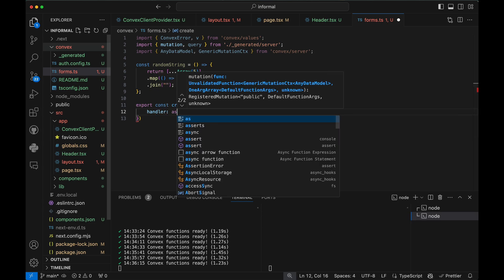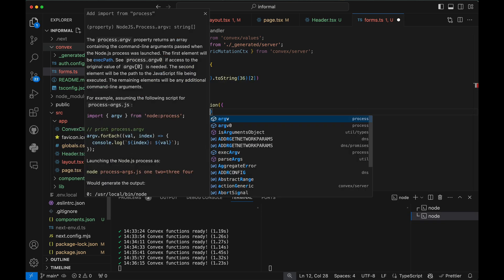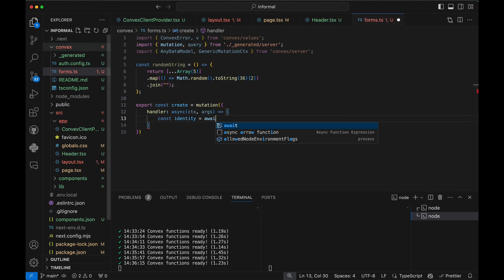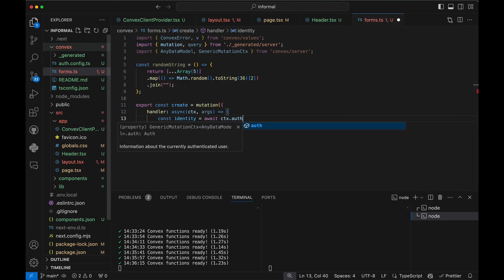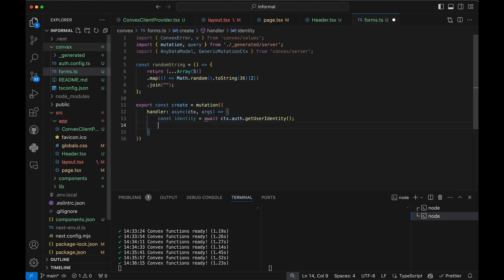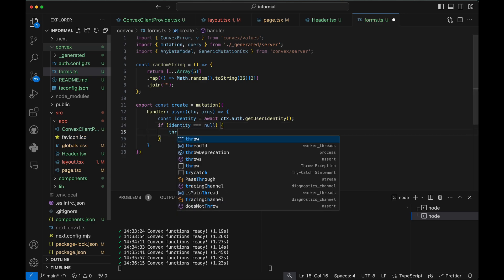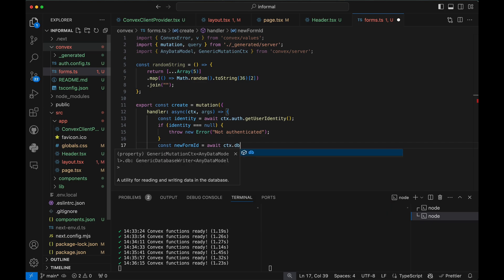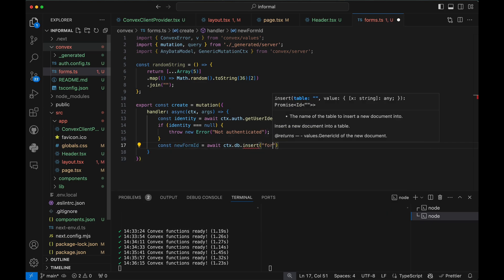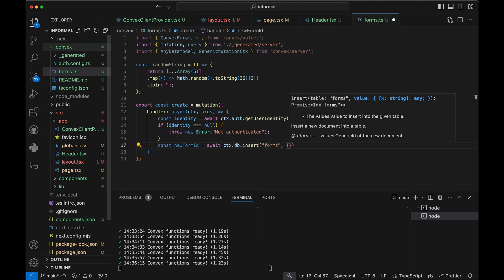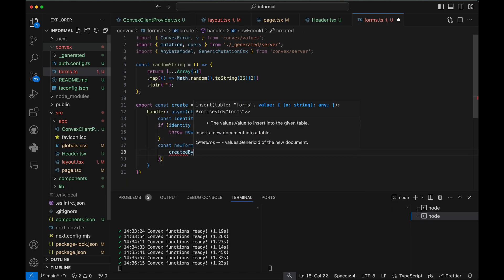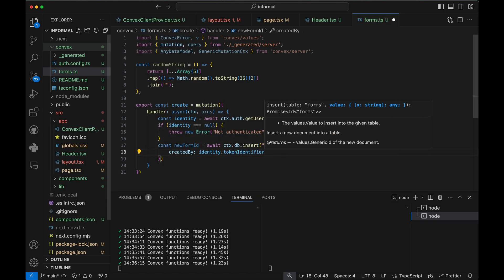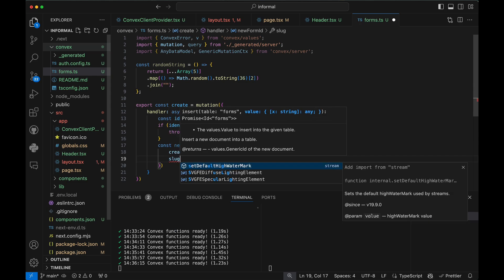All I need to do is implement a function in a file in the Convex directory. Because this function writes data to the database, I'm going to use the built-in Convex mutation function. This part inserts into a table named Forms.